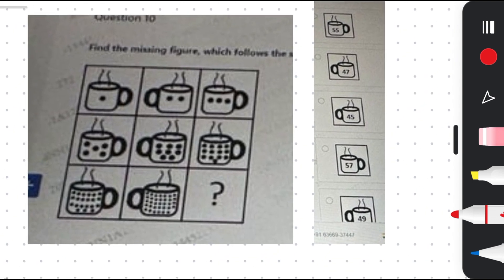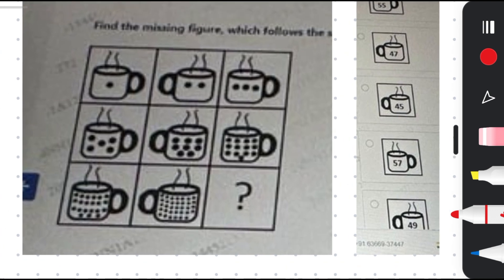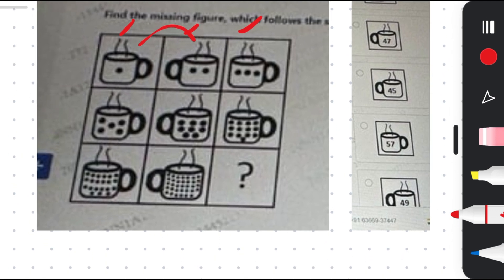The next question is a counting problem. Please pause and try to solve it. As you can see, in the first shape there is one dot, in the second there are two dots, and in the third there are three dots — increasing by one. Here there are five dots, here eight dots, and here thirteen dots. So five plus eight equals thirteen.